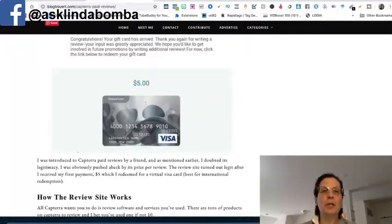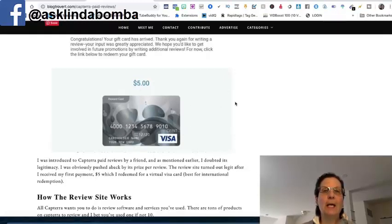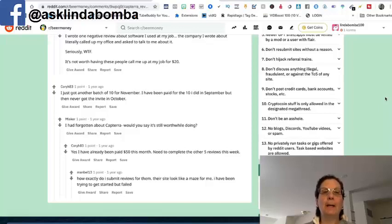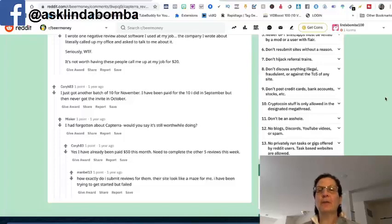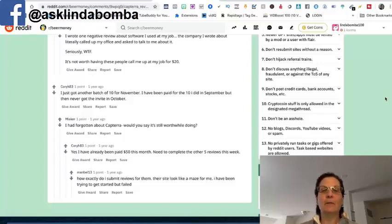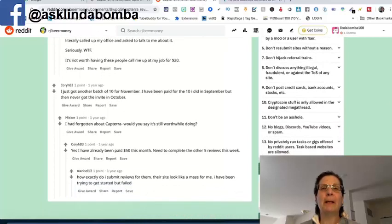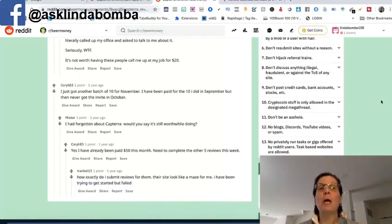And before we actually go over to the site, I just want to show you, this is a gift, it's just not gift, Amazon gift cards, you can get Visa. This is one person getting a Visa gift card. This is some reviews on Reddit's beer money forum that you can go to reddit.com forward slash beer money. This site is getting some really good reviews and people are getting paid for it and this is just not Amazon gift cards.